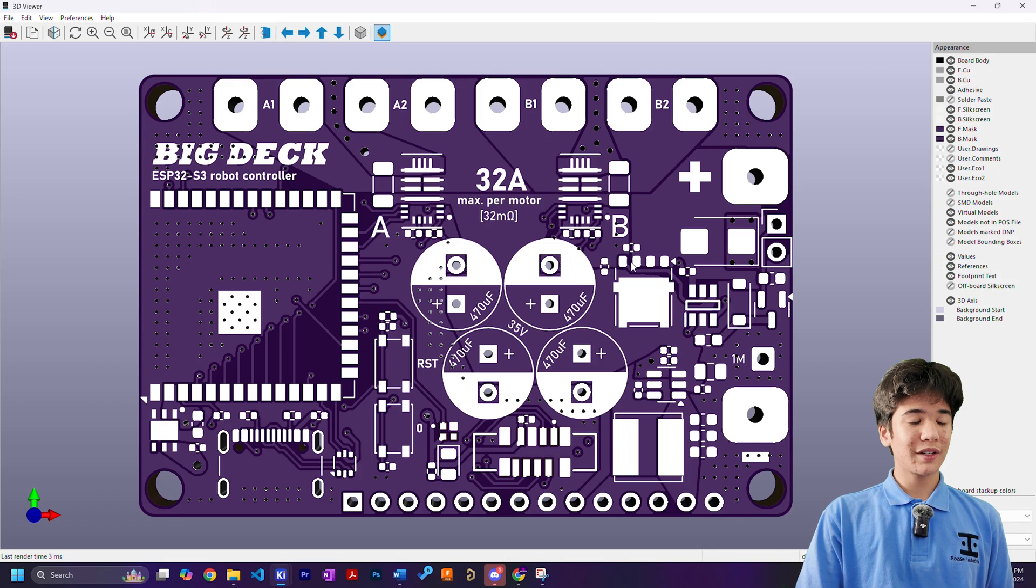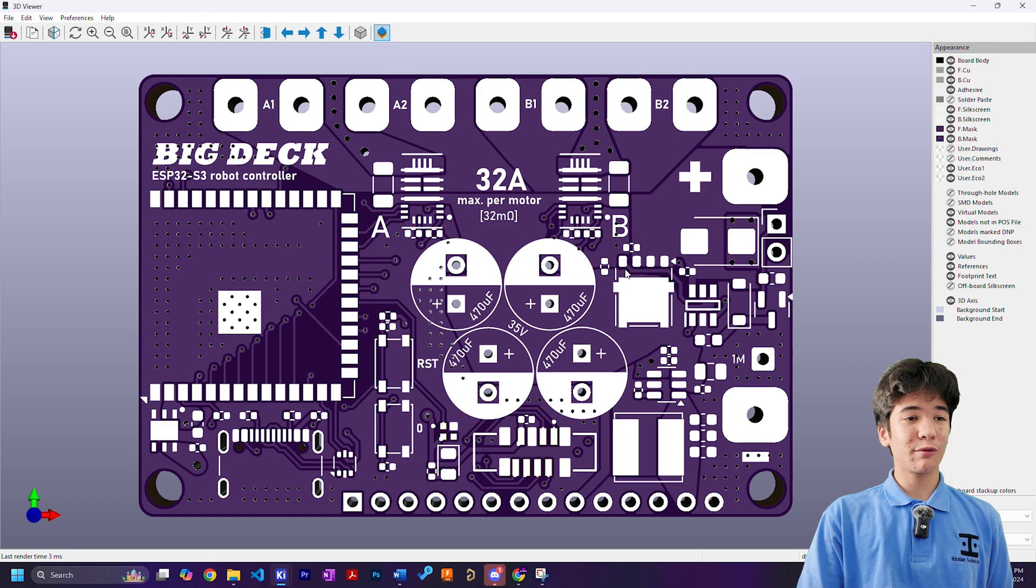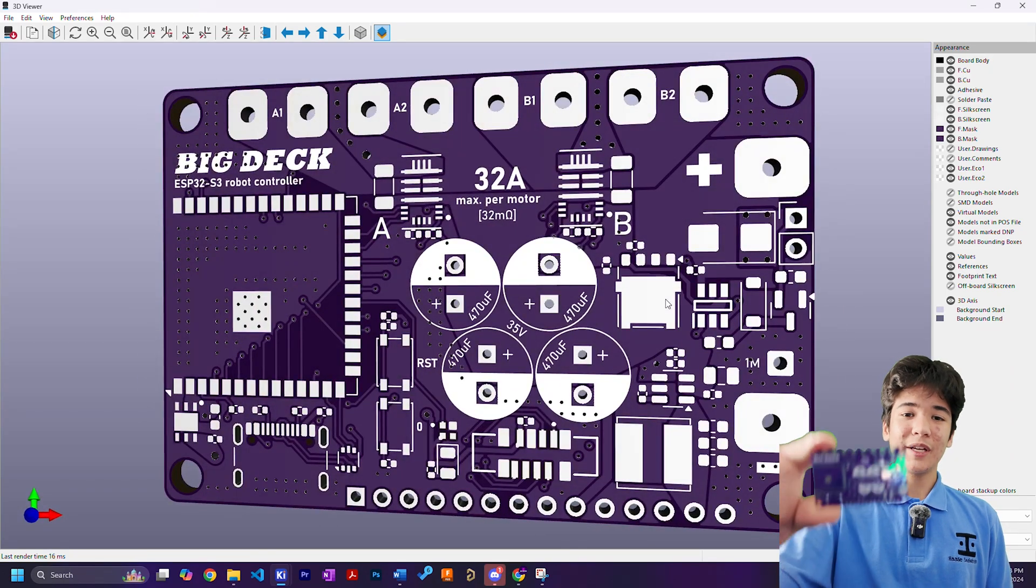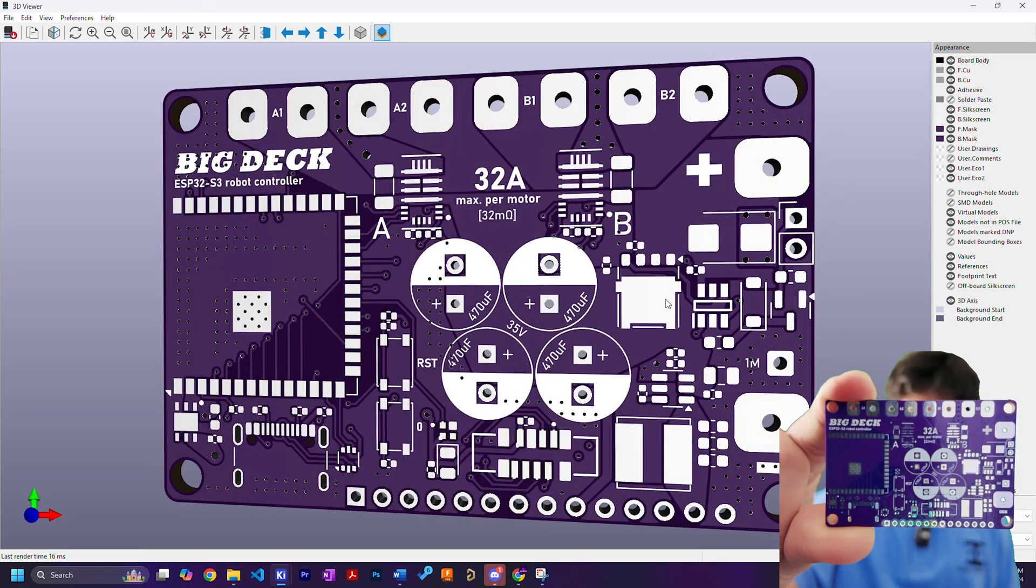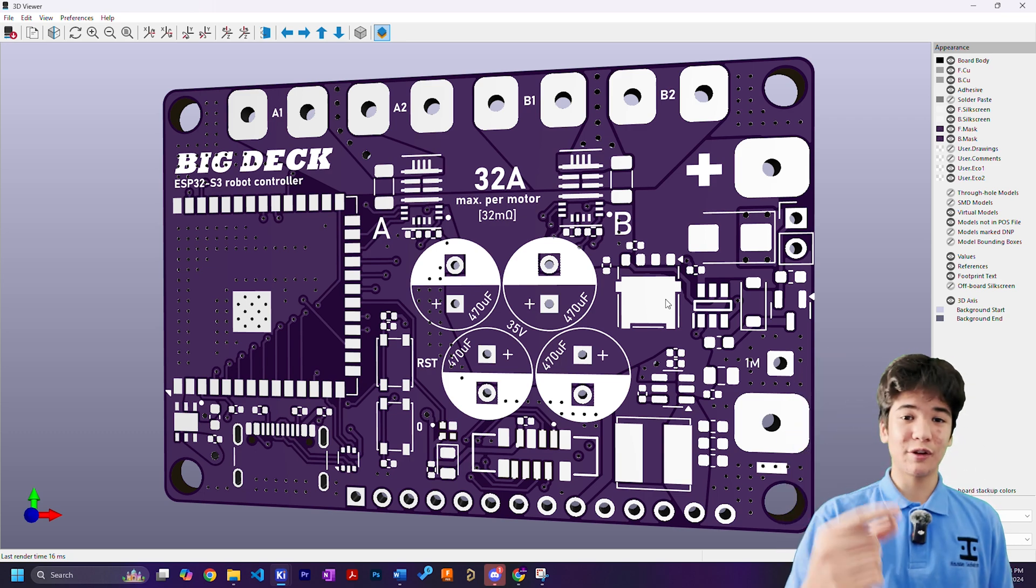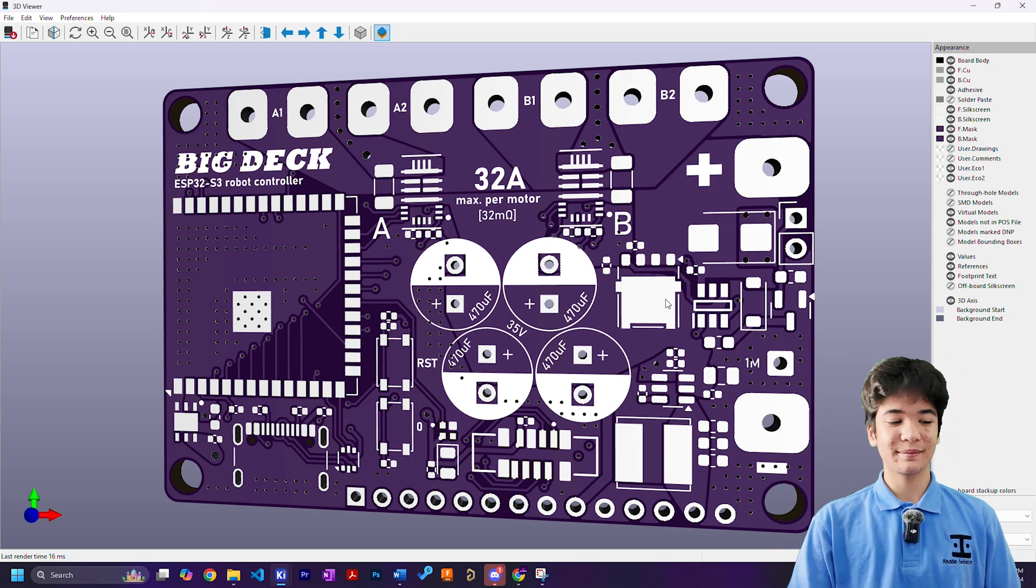Here's what KiCAD's 3D render of the board looks like, and somehow PCBWay's board looks even better, so definitely go check them out.